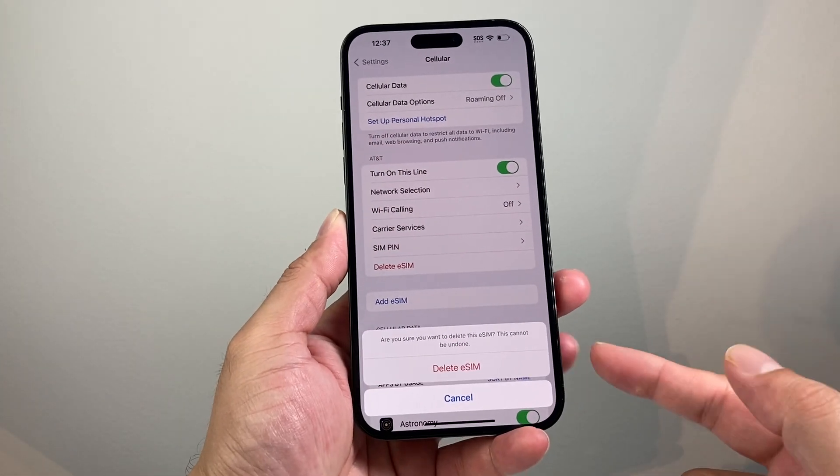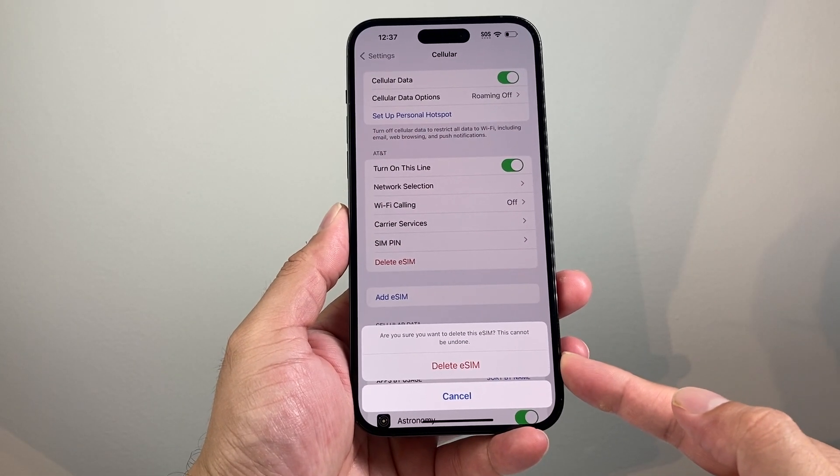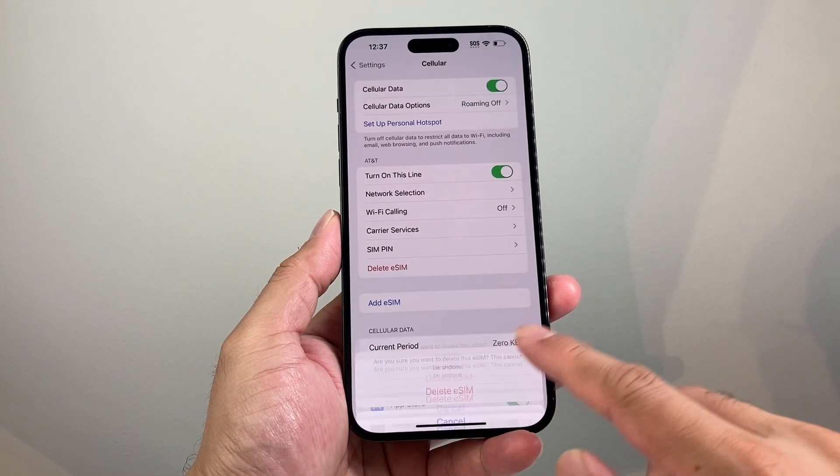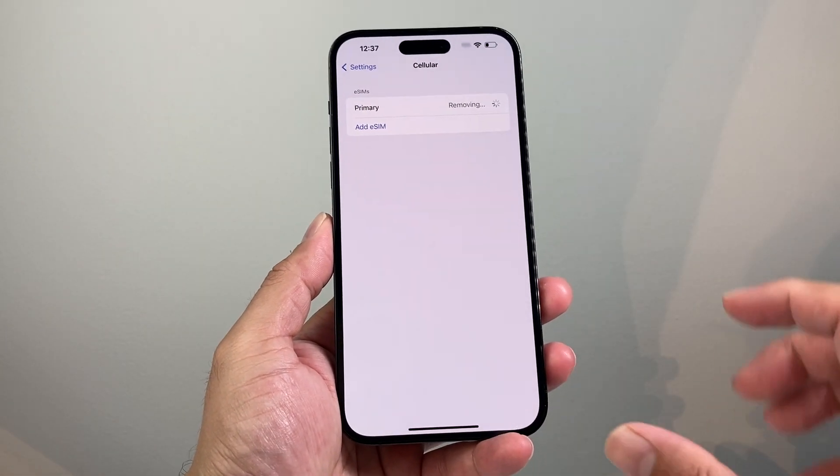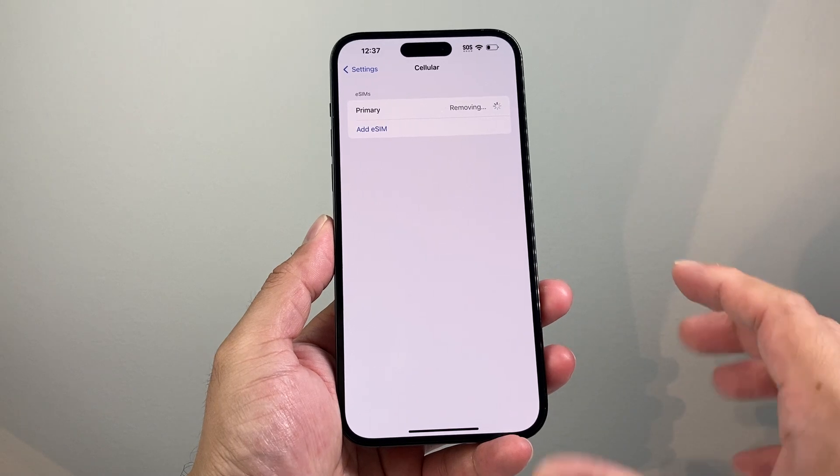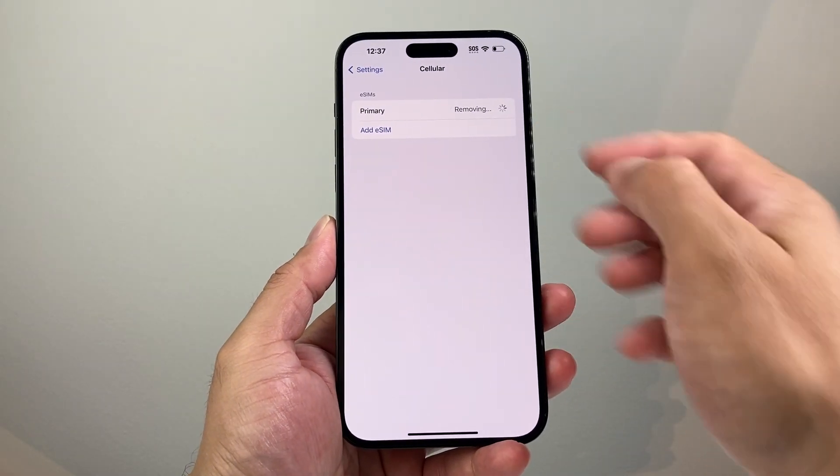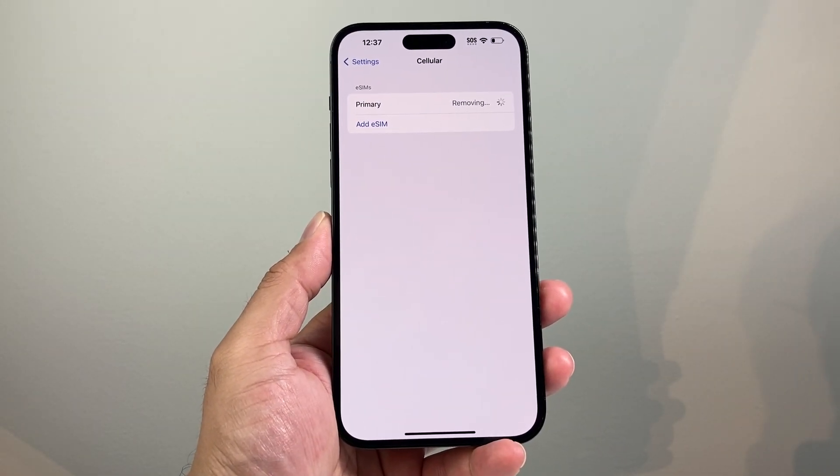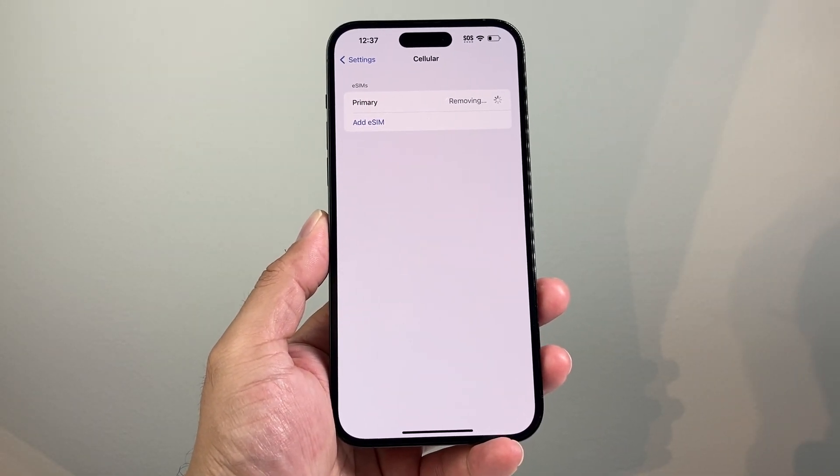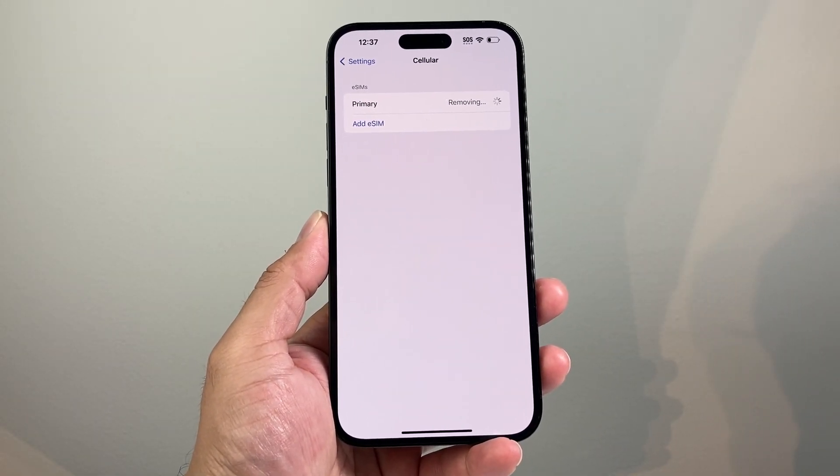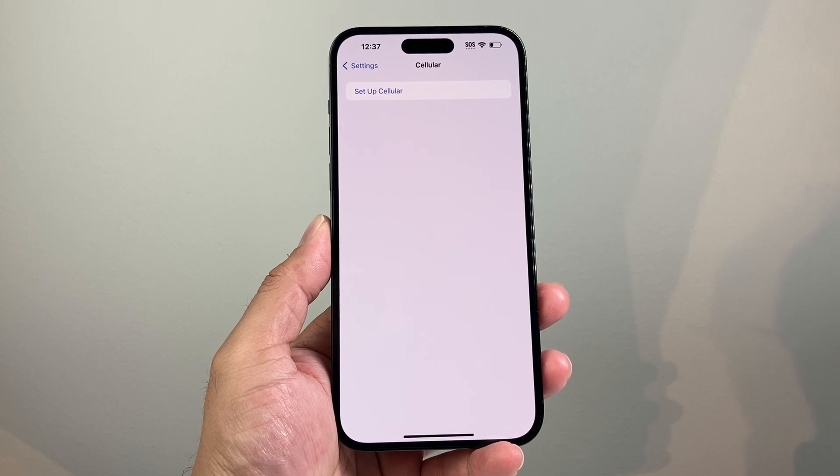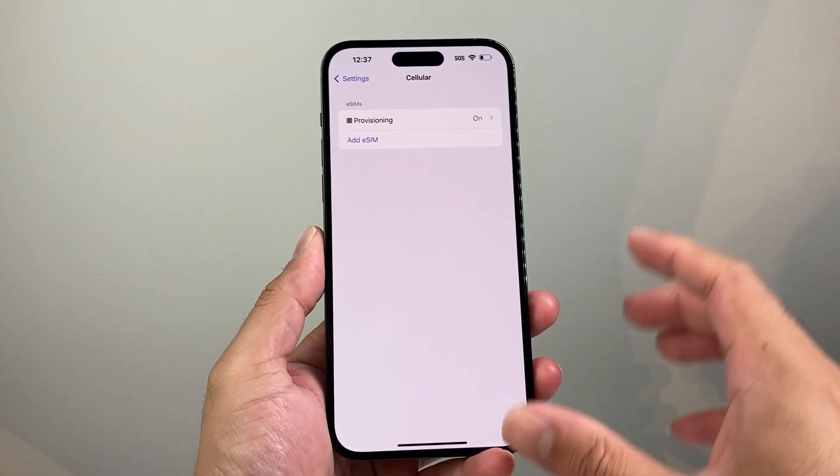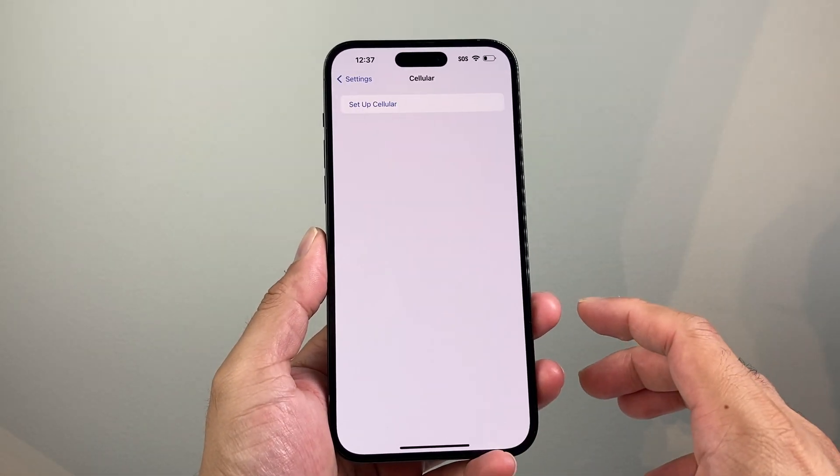And that will go ahead and ask you to confirm. And then you click on delete. And once you do that, it will start removing your eSIM card from this iPhone that you have. And once you see this, it's been removed here.